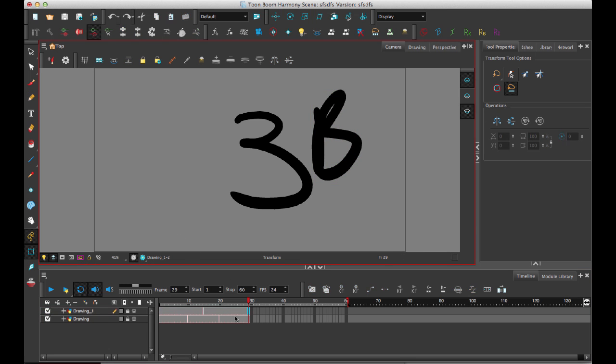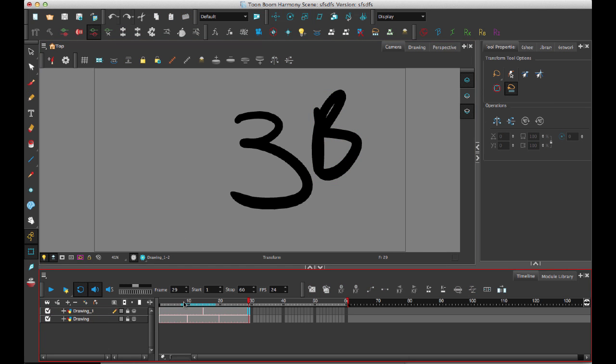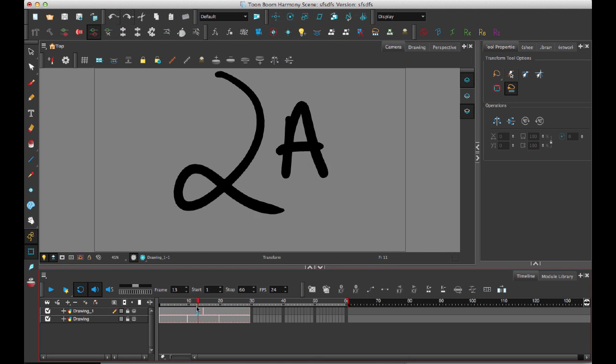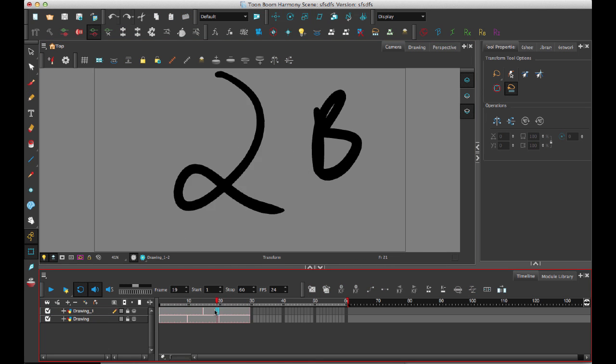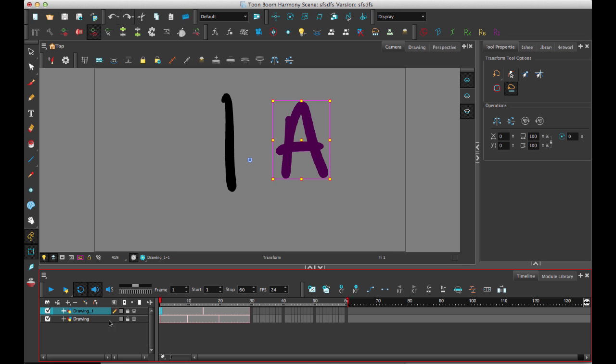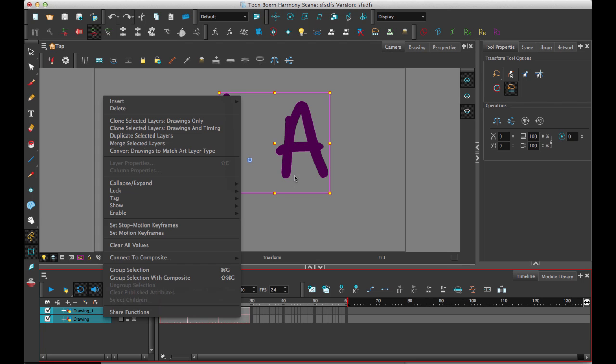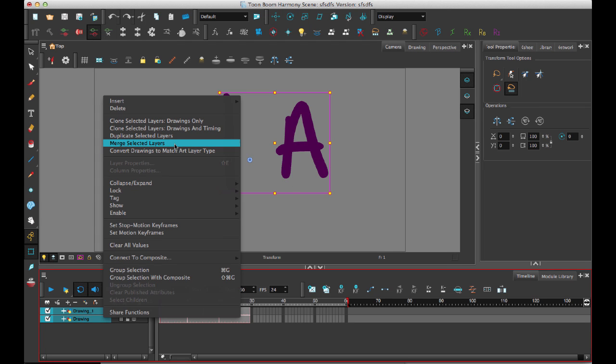So now if we take a look at it, I've got one, two, and three, and then I've got slightly different timing for A and B. So if I take these drawing layers, I can either merge the entire layer together. So in that case, I can select the two layers. I can right-click on there, and then I can merge selected layers.